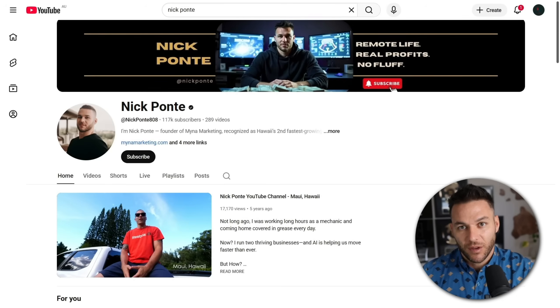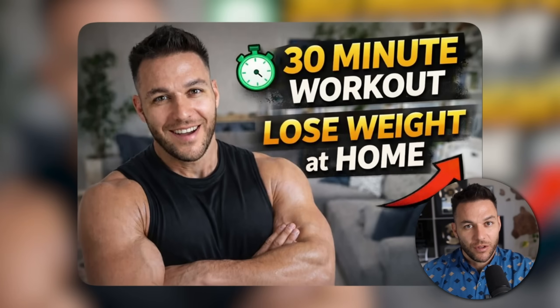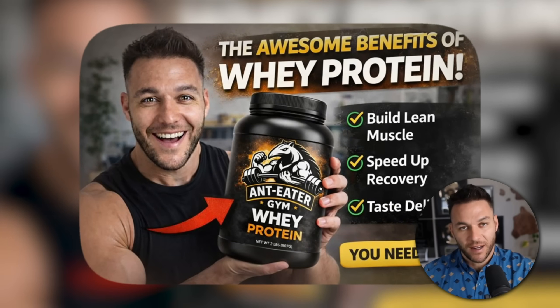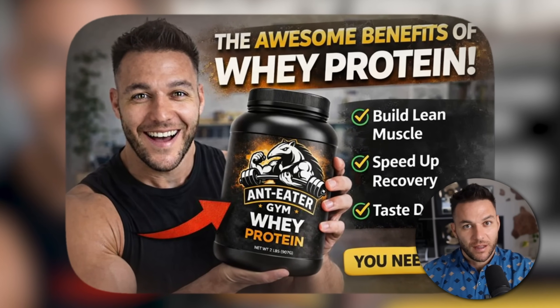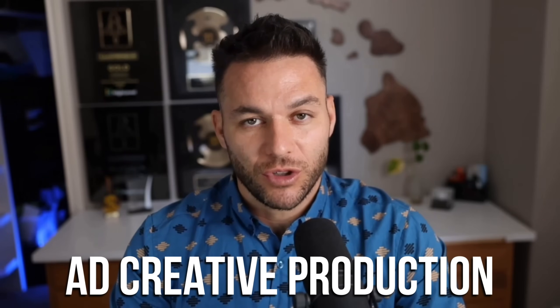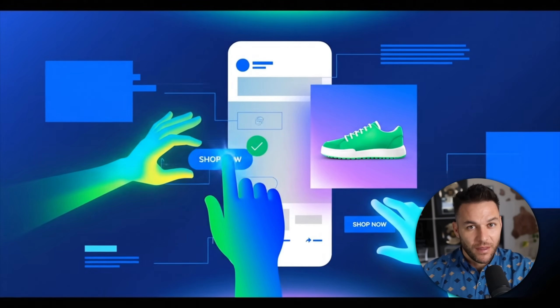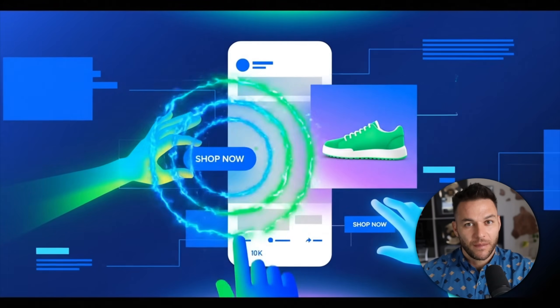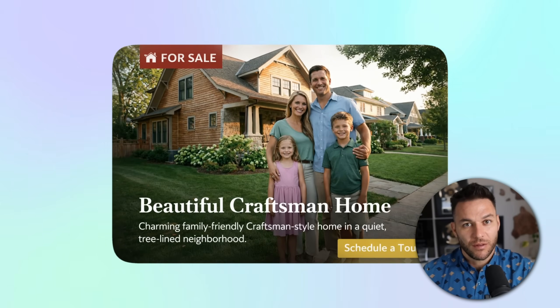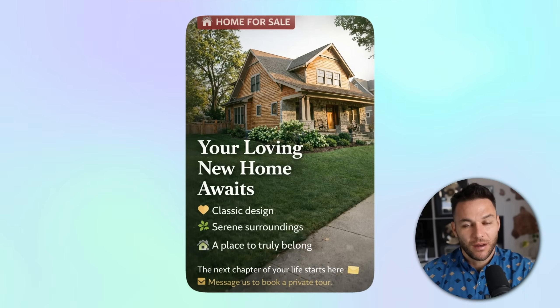YouTube thumbnail services: content creators and businesses need custom thumbnails that pop and get clicks — charge $50 to $200 per thumbnail, or package it as part of a monthly video content service for $500 to $1,500 per month. Ad creative production: businesses running Facebook ads, Google ads, or any paid traffic need fresh ad creatives constantly because the algorithm favors new images. Create variations of their ad visuals with different backgrounds, colors, and styles — charge $1,000 to $3,000 per month for unlimited ad creative.